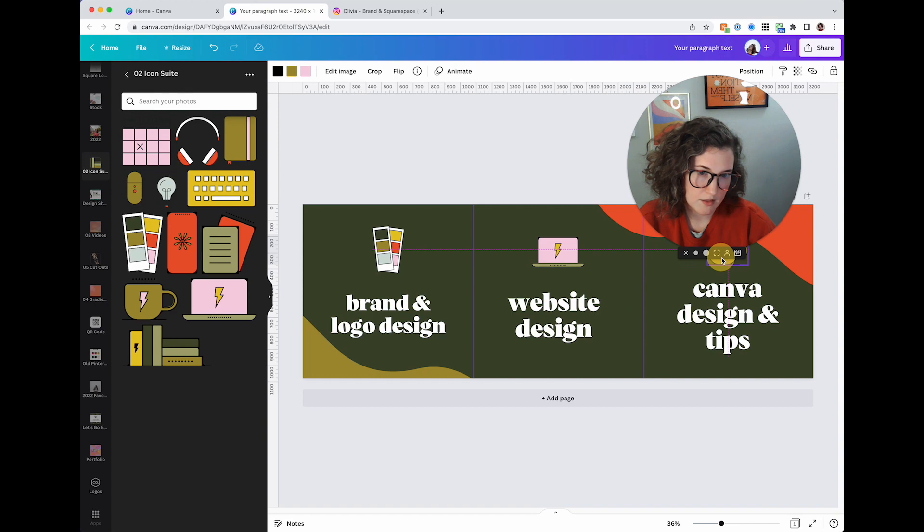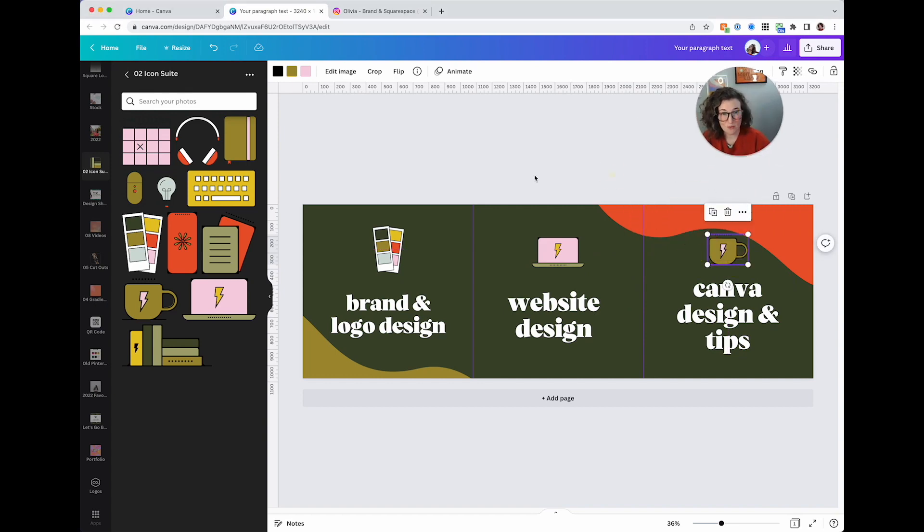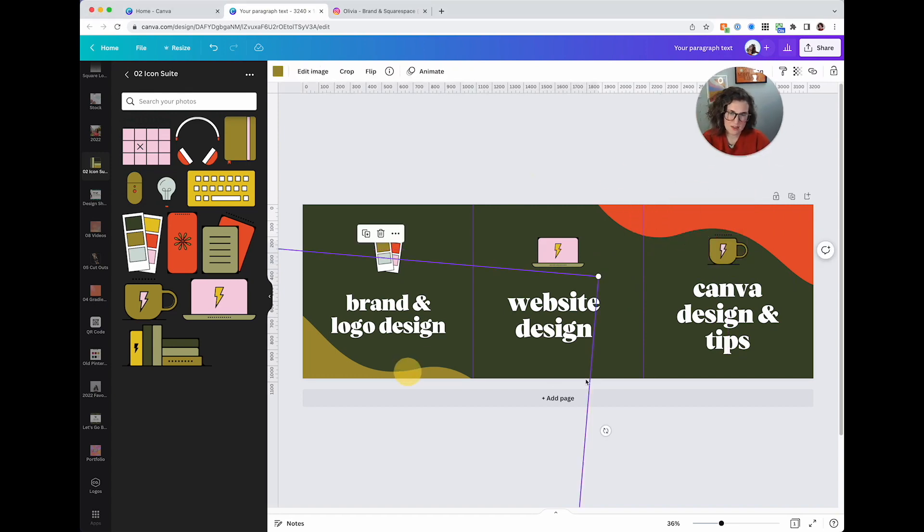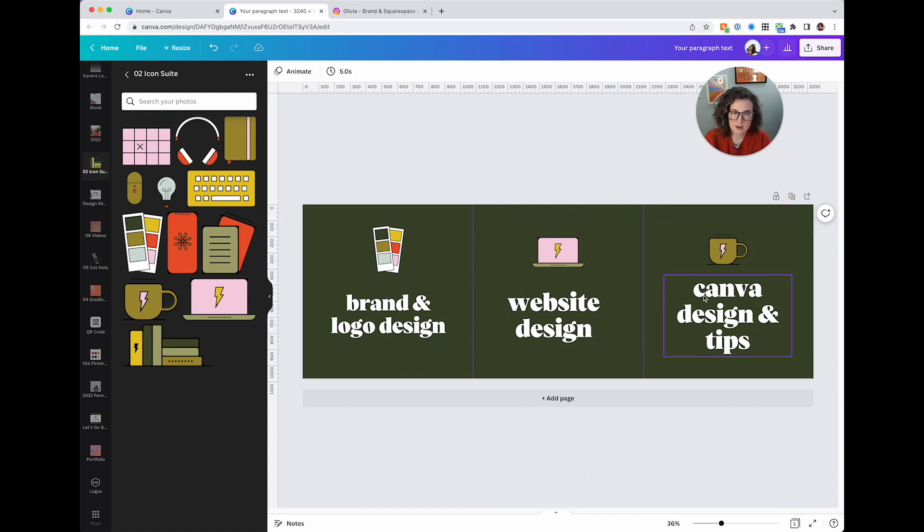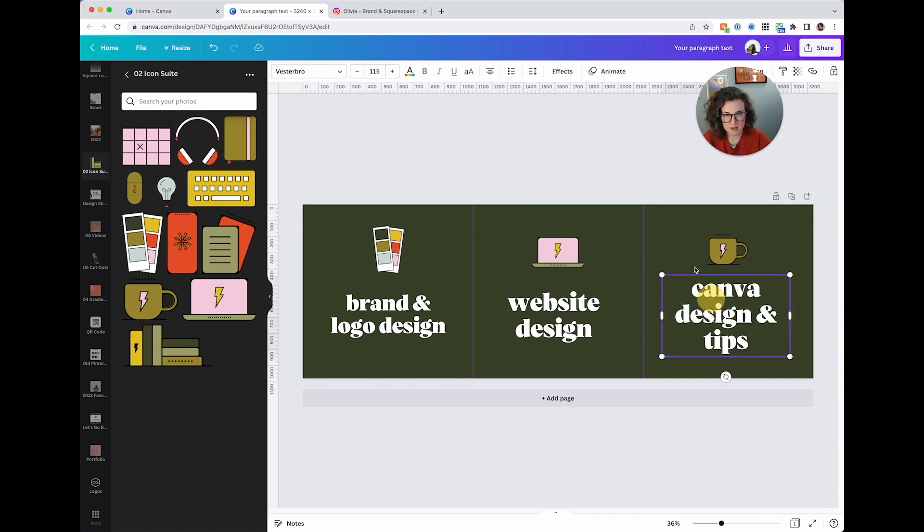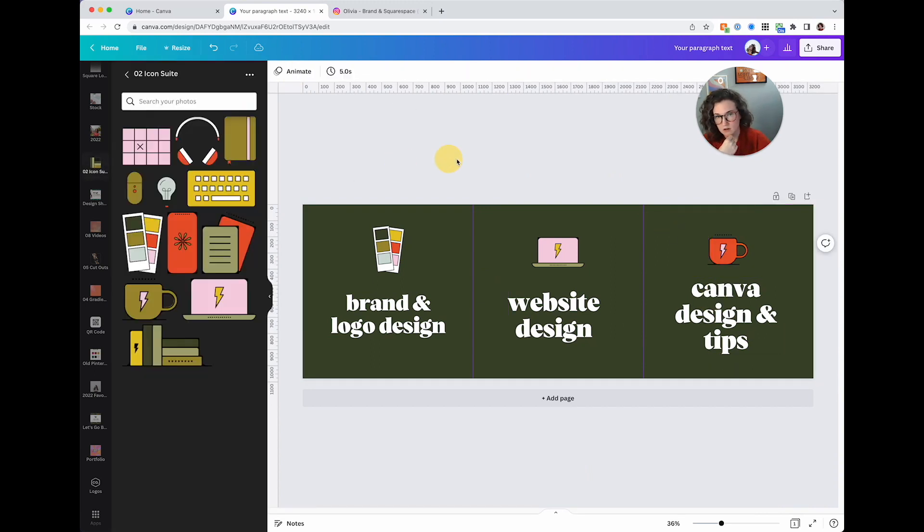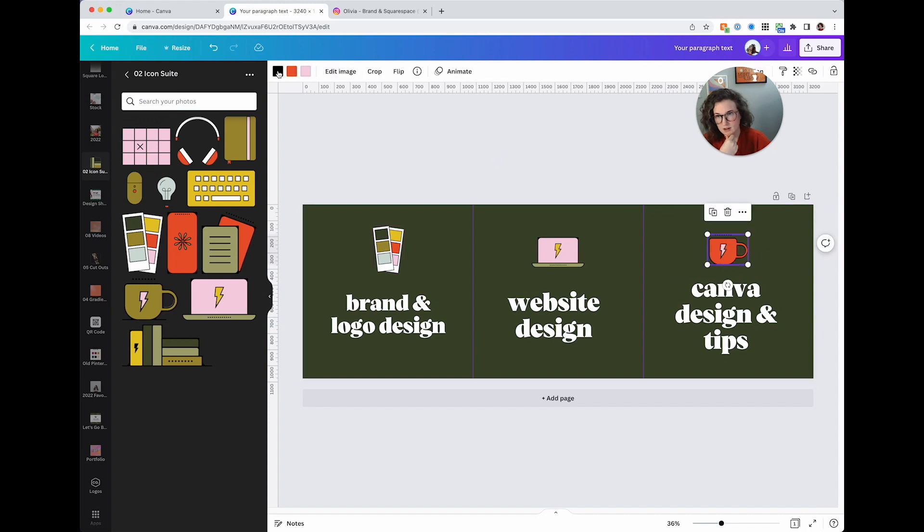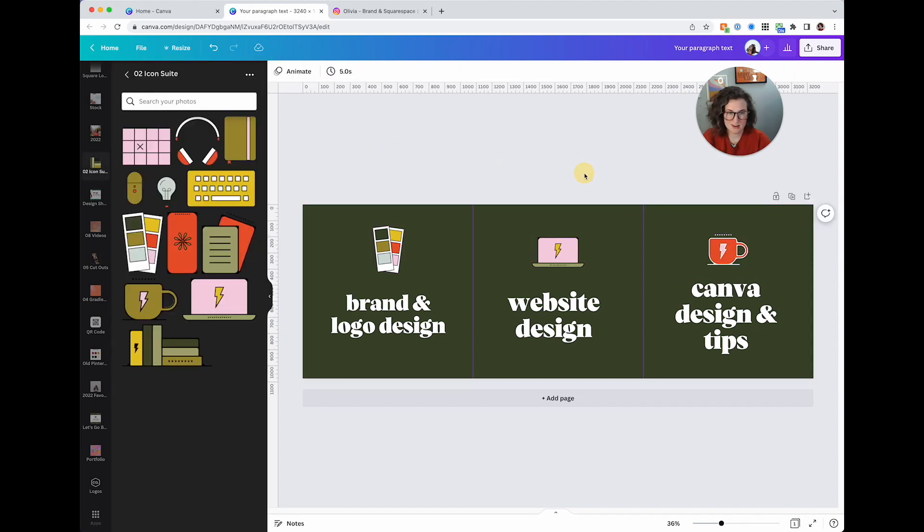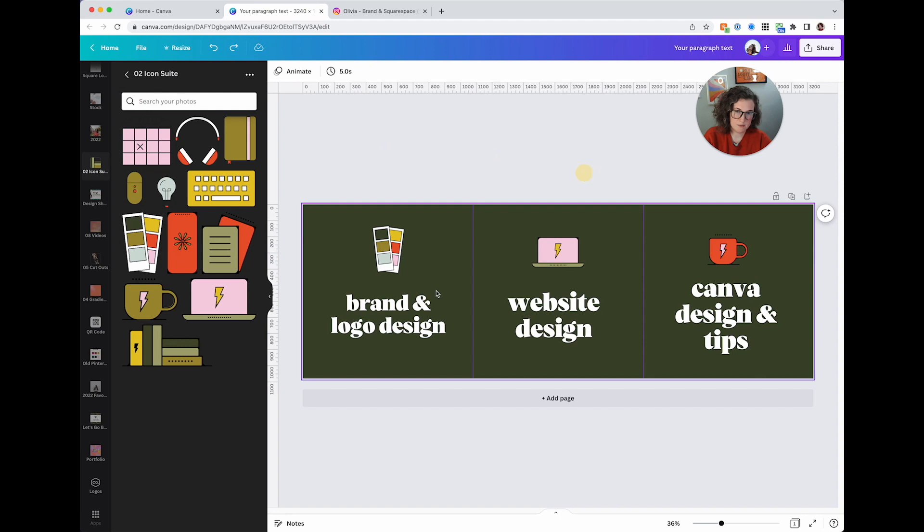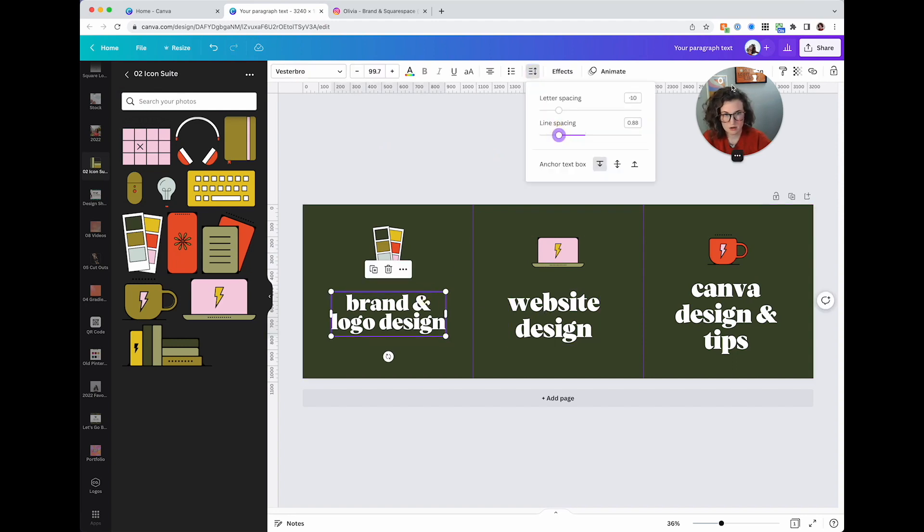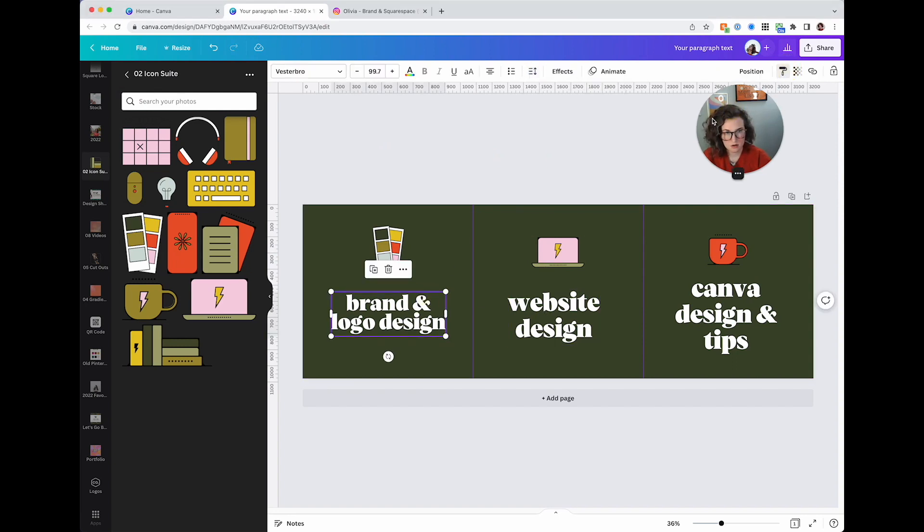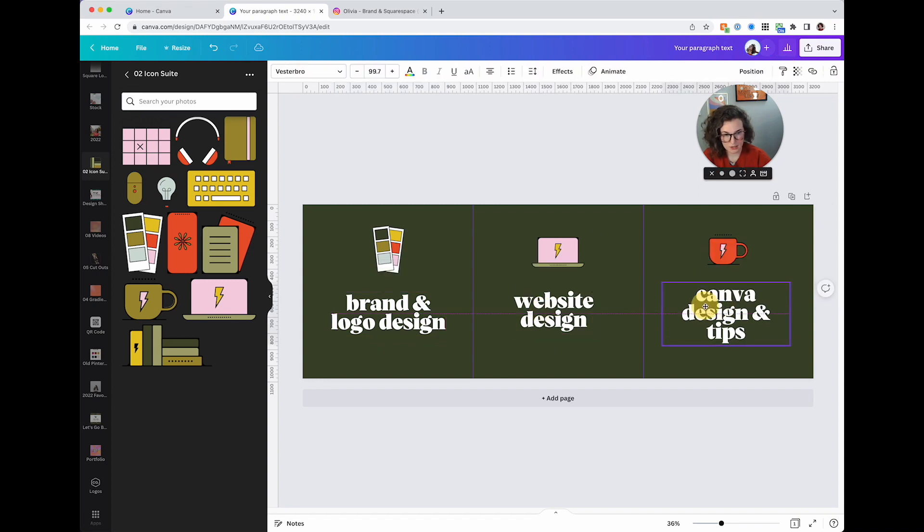Canva design and tips, I usually like this little coffee mug, it's cute. Look at that. All right let me make myself smaller, I am in the way. I think it's these that are bothering me. I want my brand colors in there but maybe not in that way.